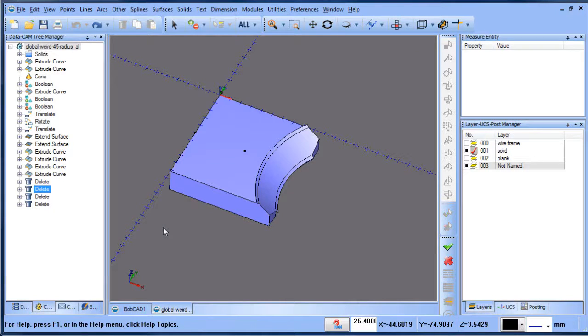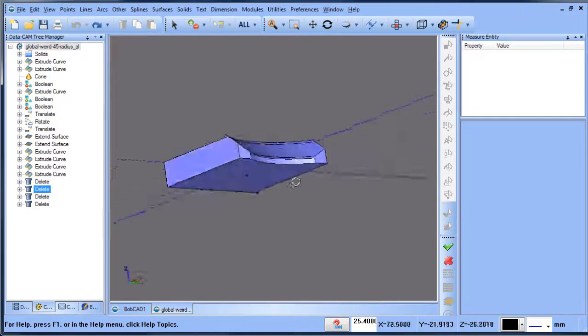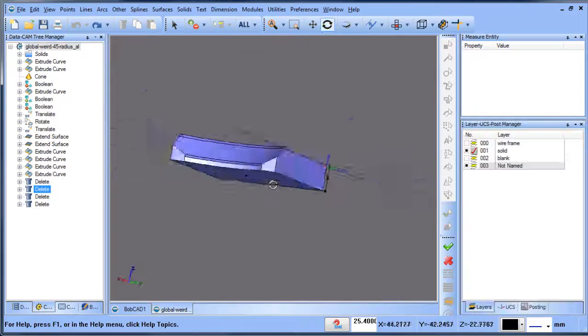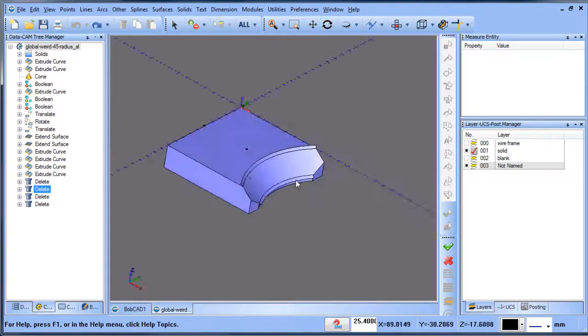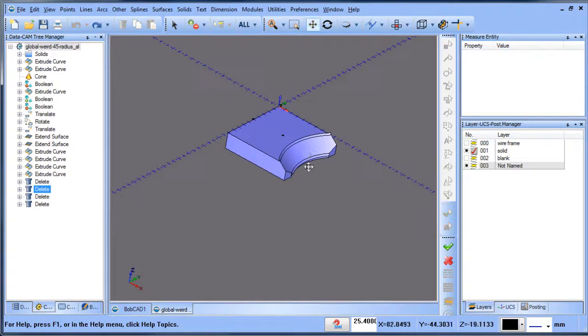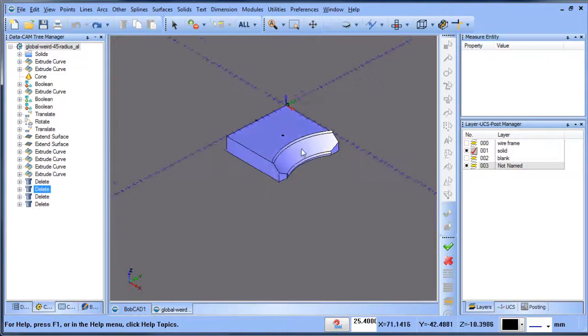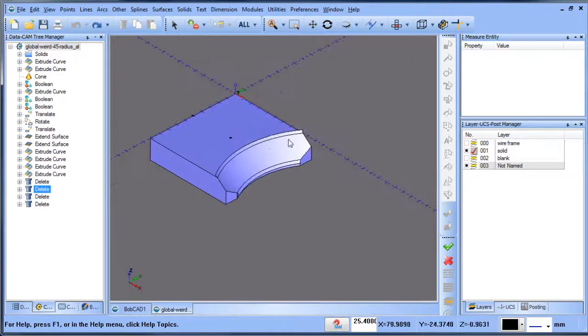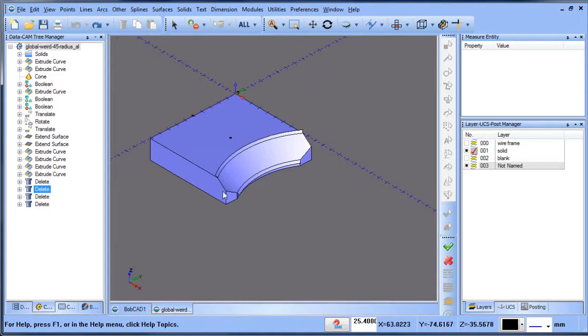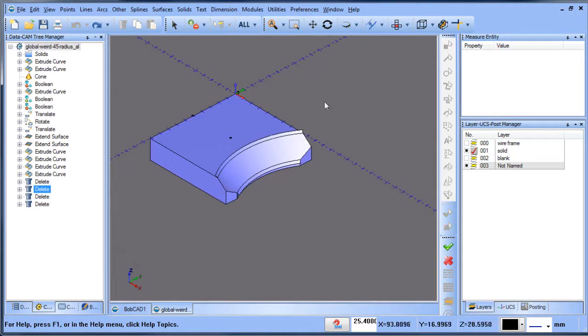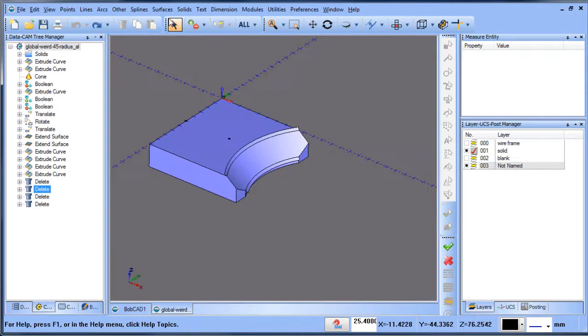Hey everybody, it's Al with Bobcad. I want to take a look at this sample file here. This came in on a request on the Facebook page, and there's this surface here that they want to extend. So let's take a look at how we can do this.